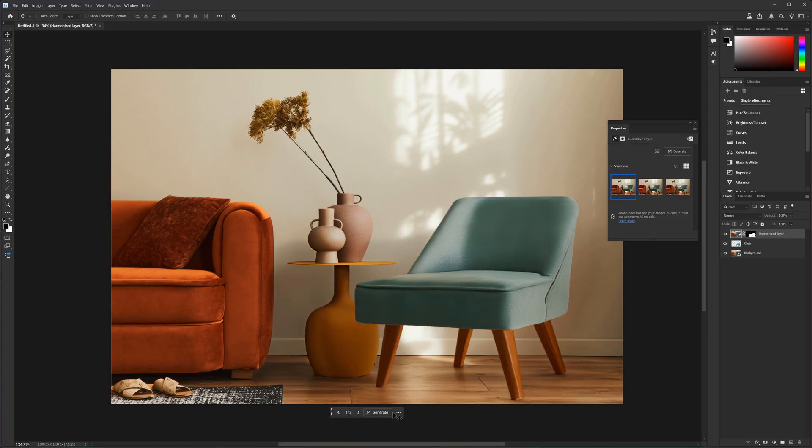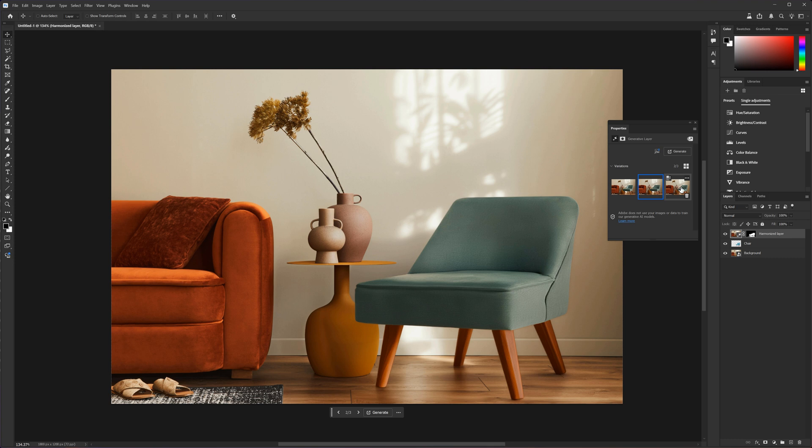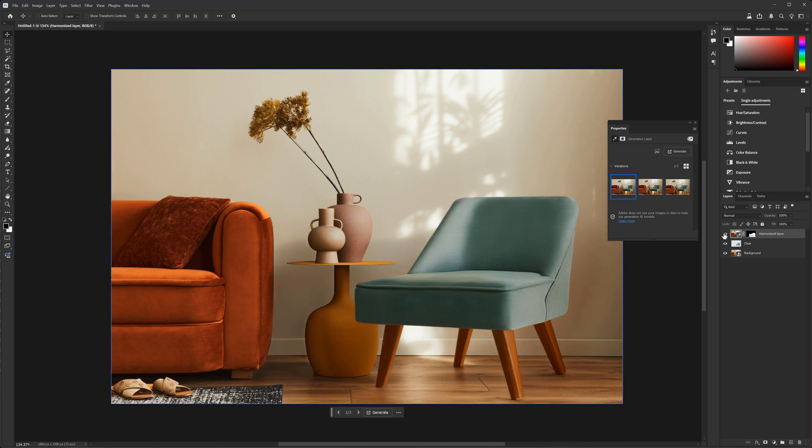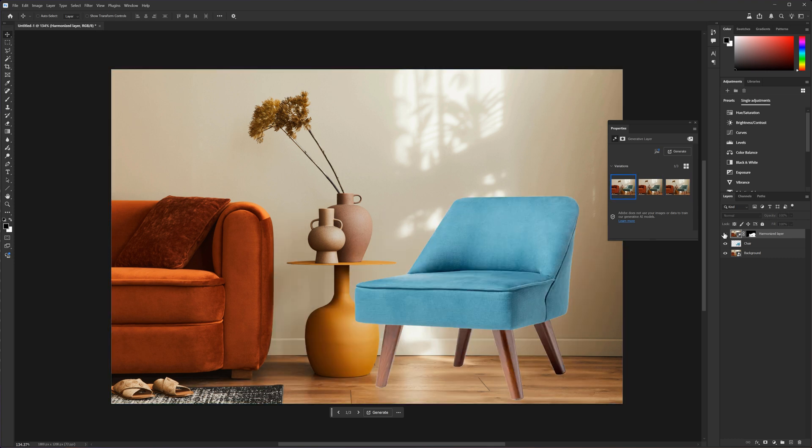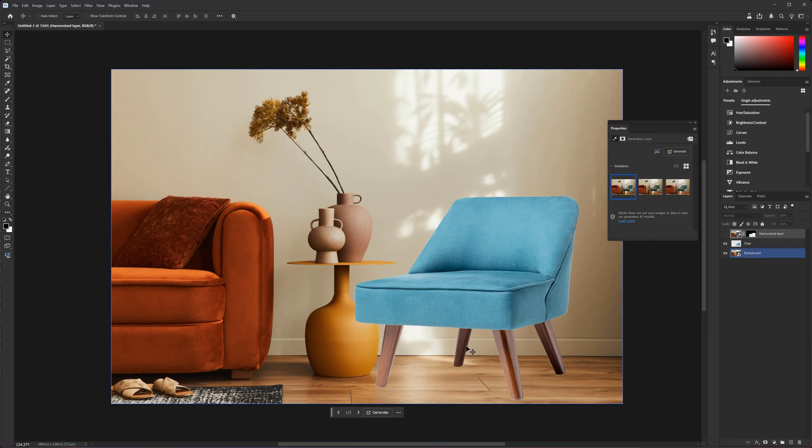And we have a beautifully blended chair. We can choose from three variations, as we do with the generative fill. Or we can generate three more options. Notice that not only the chair changed, but also the original image. We have a new shadow cast by the chair.